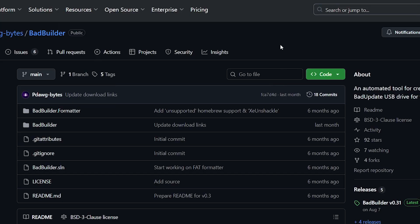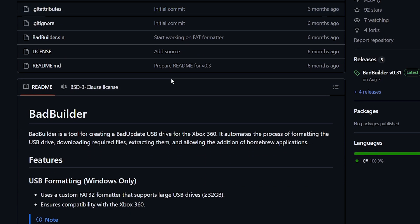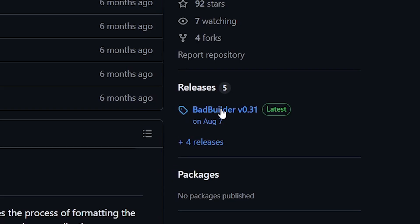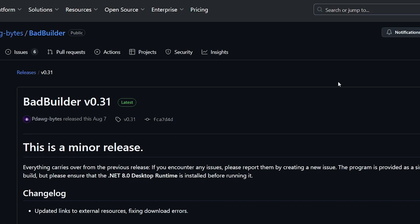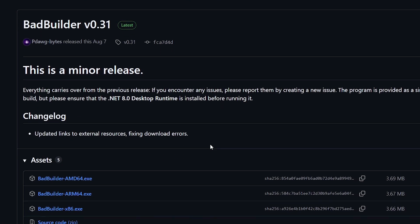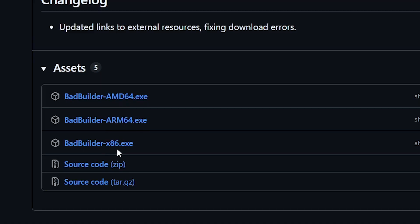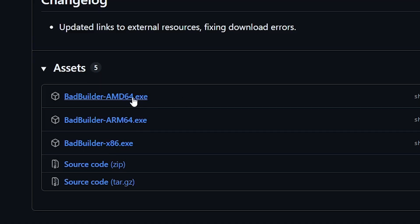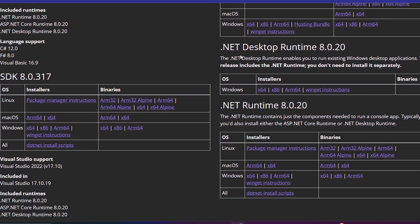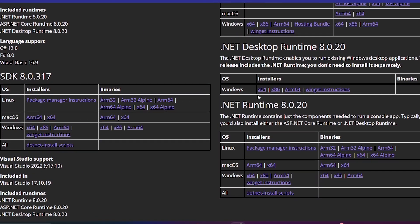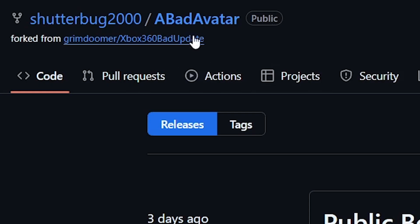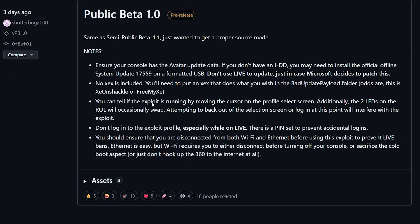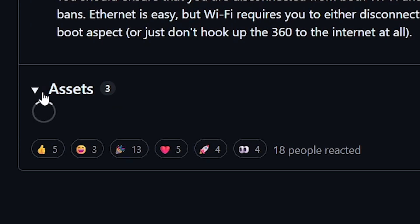The first piece of software we'll need is Bad Builder. This will automate the installation of Bad Update on our USB. Navigate to the GitHub page and head to the Releases tab. From there, download the appropriate EXE for your system. As I'm on a 64-bit computer, I'll download the AMD64.exe. Next, in order for Bad Builder to work, it needs the .NET 8.0 framework. So we'll download the appropriate release of the .NET desktop runtime for our system. In my case, it's again the X64 version. Once downloaded, we'll want to get the files for Bad Avatar update. On the GitHub page, expand the Assets tab and download the Bad Avatar public beta archive.